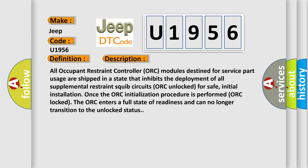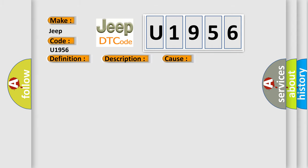This diagnostic error occurs most often in these cases: Unlocked Occupant Restraint Controller ORC module.